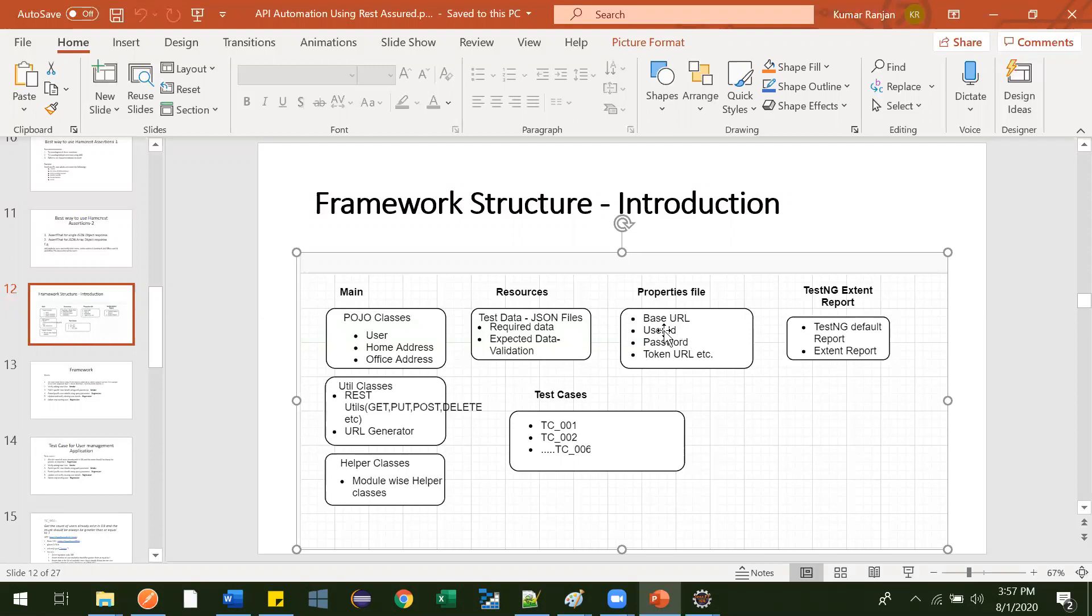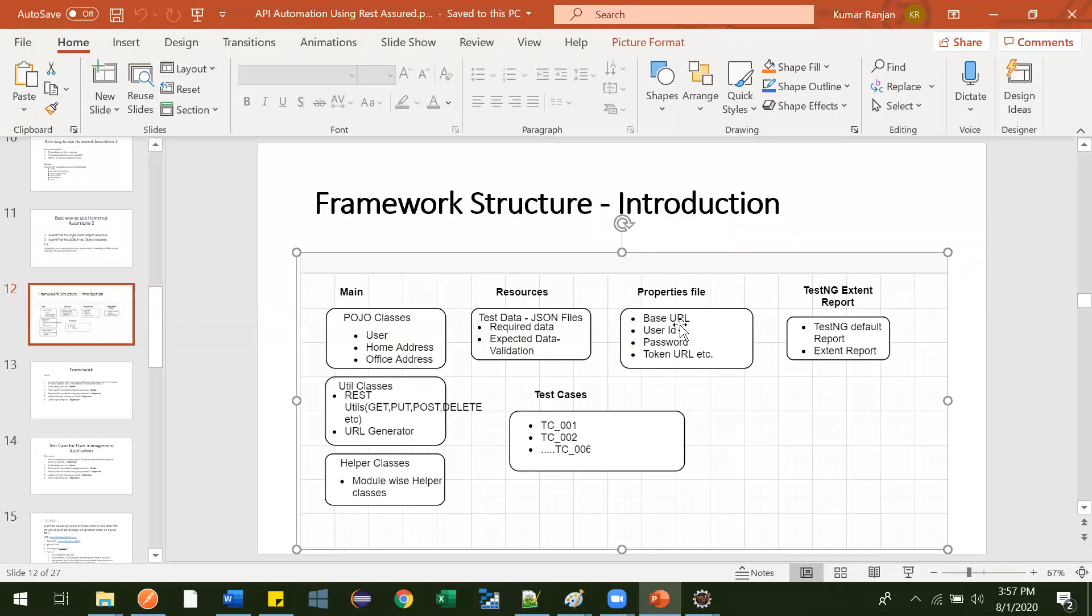We can define some generic variables over here, so that there's no need to go inside the code and change anything. Like this base URL, this is the only thing we will be using in our application.